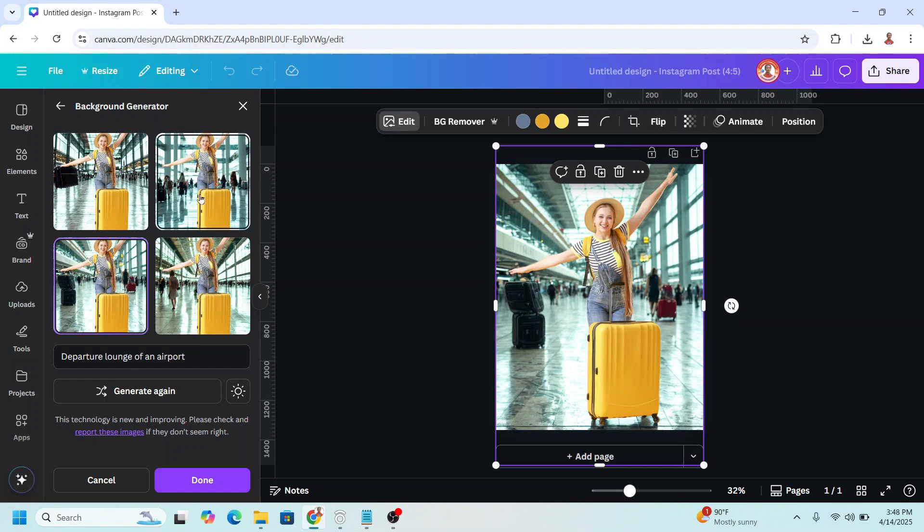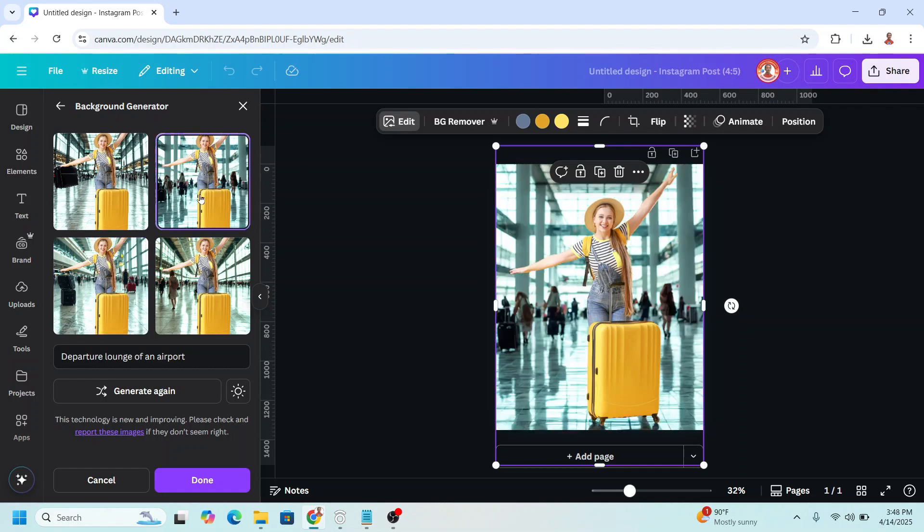I will choose this one. All right, and then the other update is we can directly change the color of this image.